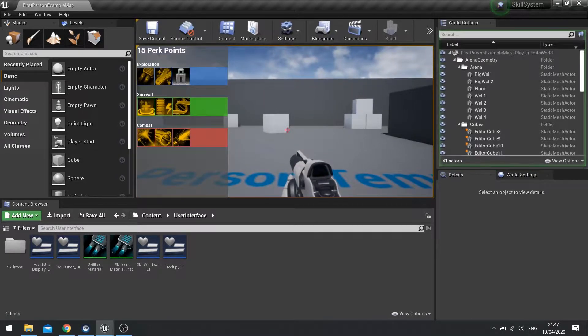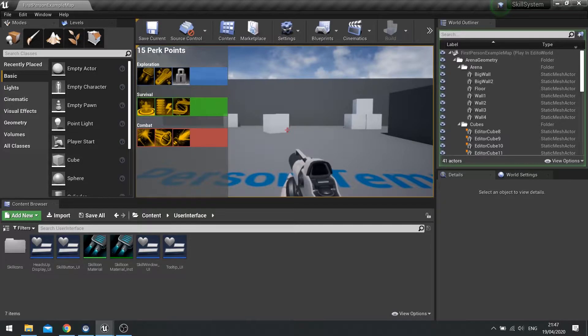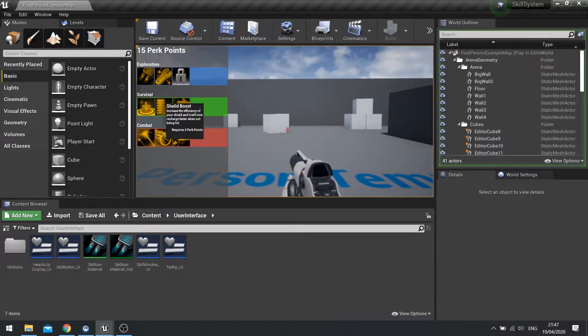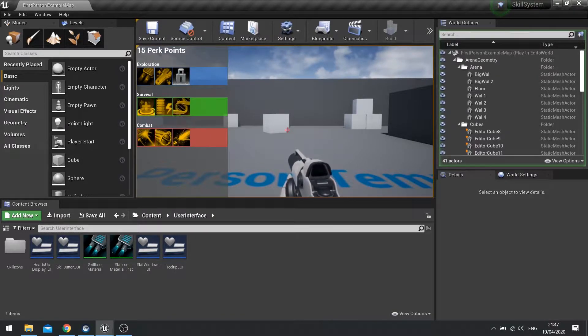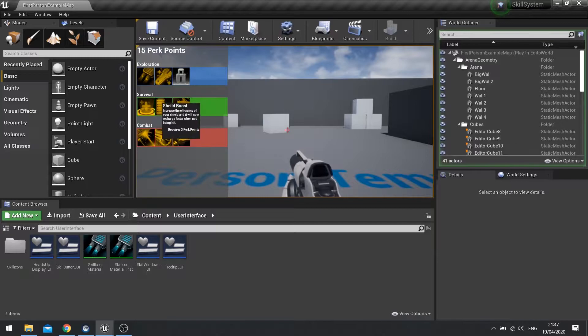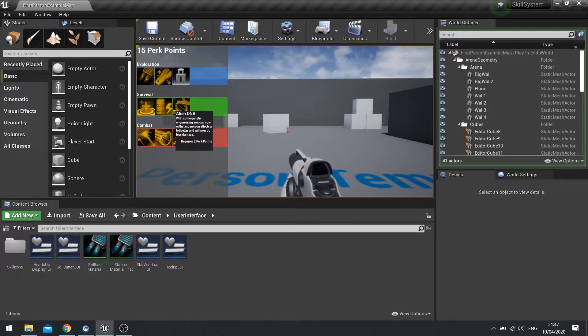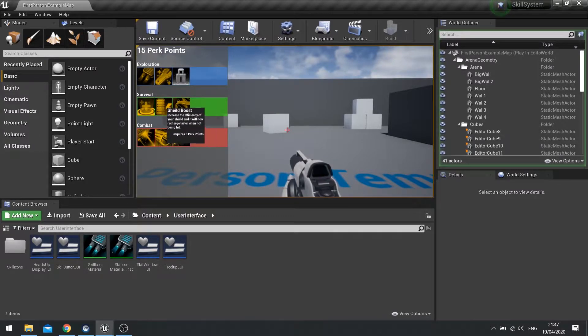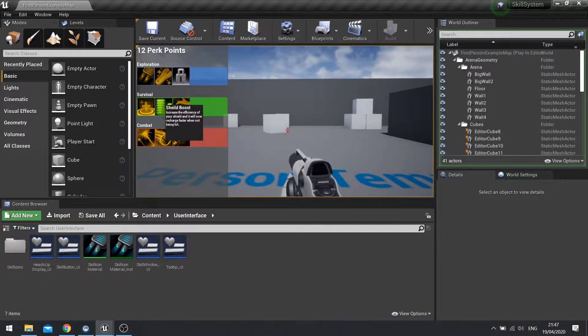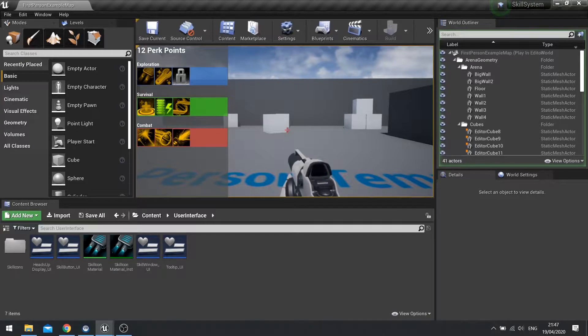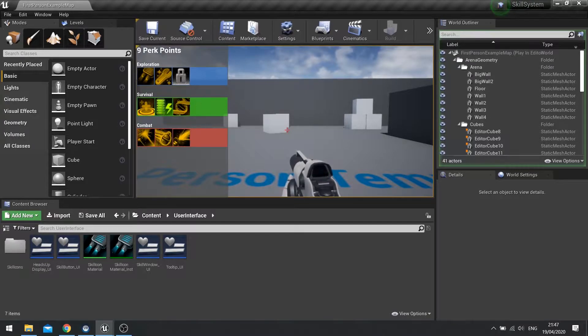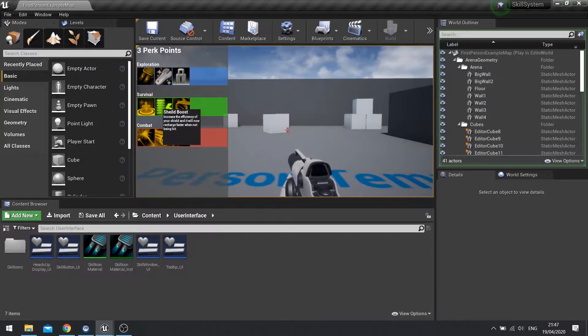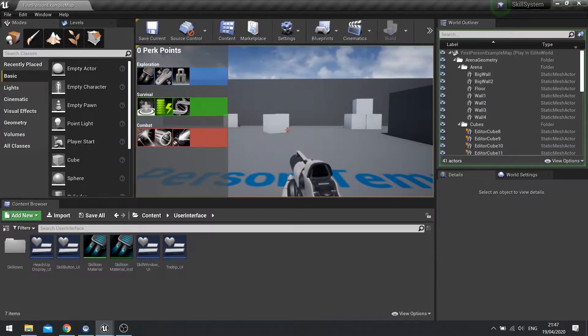So what it is is on our skill system, I have 15 perk points. There isn't a check at the moment to test how many tiers you've got of each one, so the shield boost here for example, I can buy it once, I click on it again and buy it again and again and again and again.